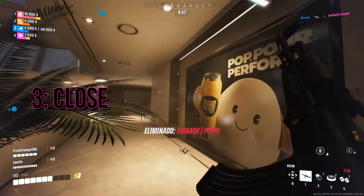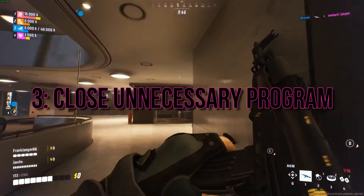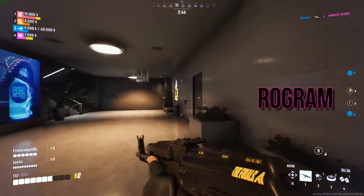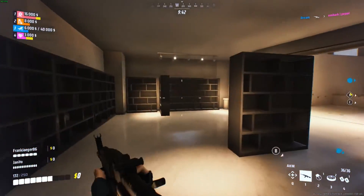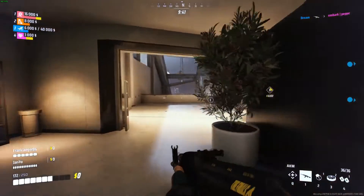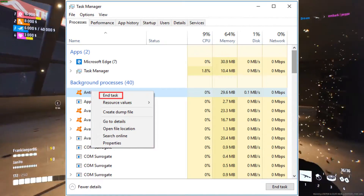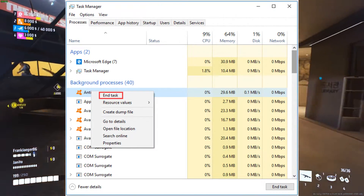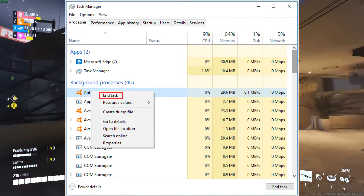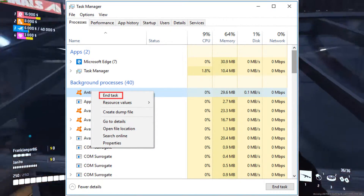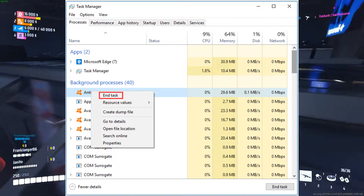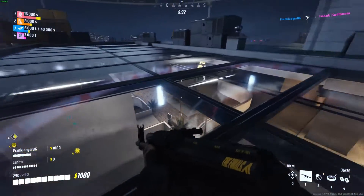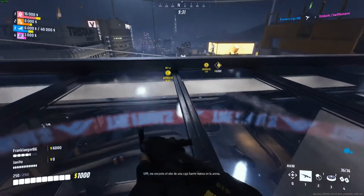3. Close Unnecessary Programs. Running too many programs simultaneously can constrain your computer's resources, leading to crashes. Before launching The Finals, close any unnecessary background programs. This will free up memory and processing power for a more stable gaming session.